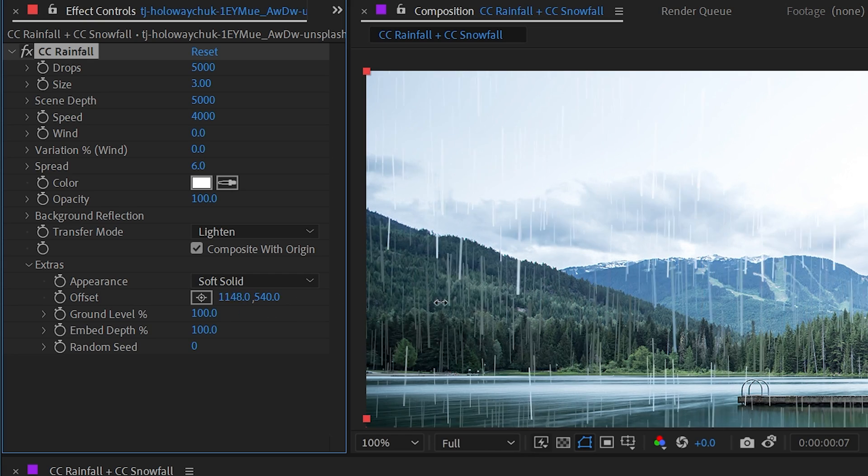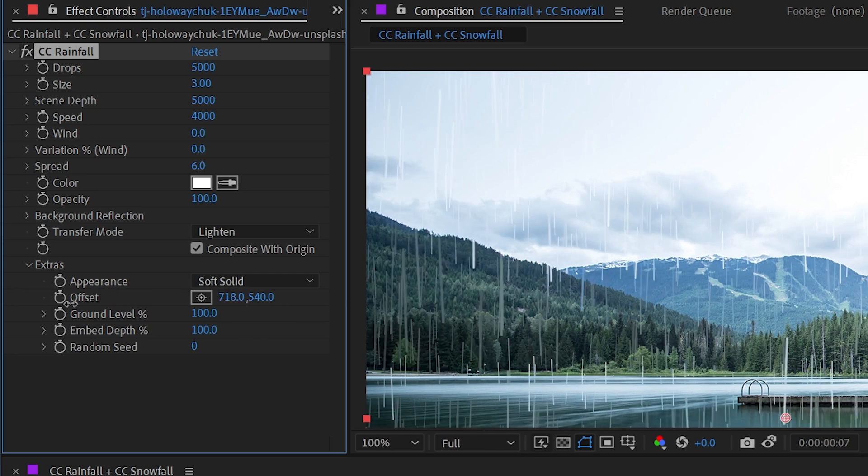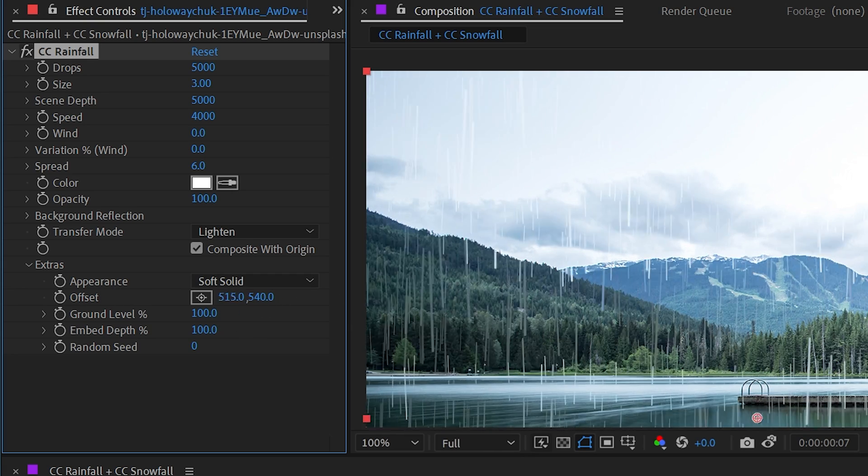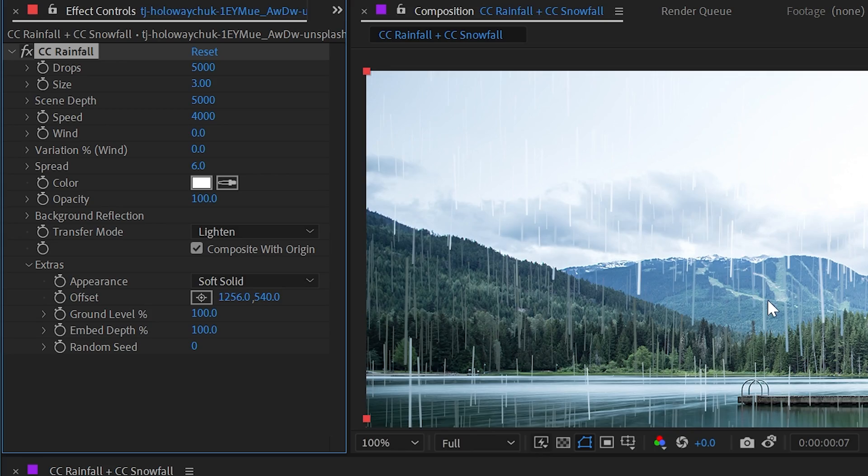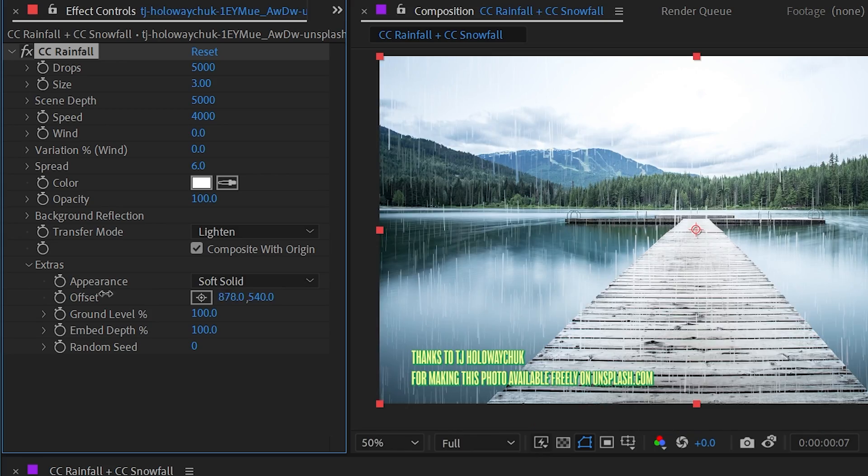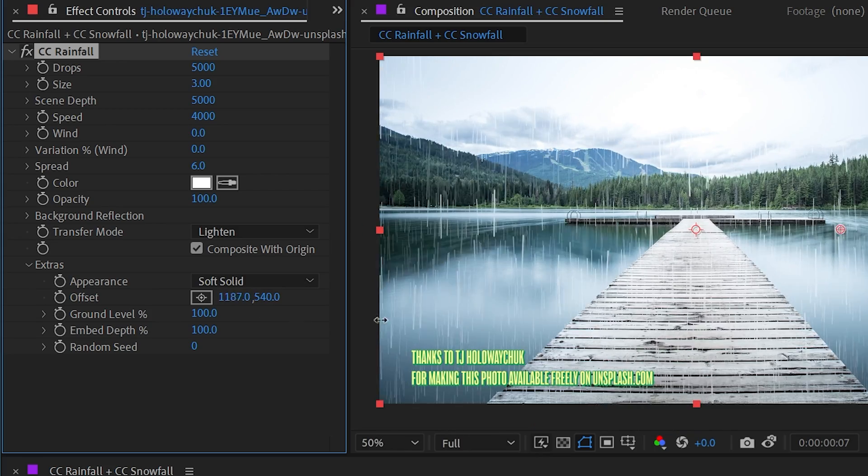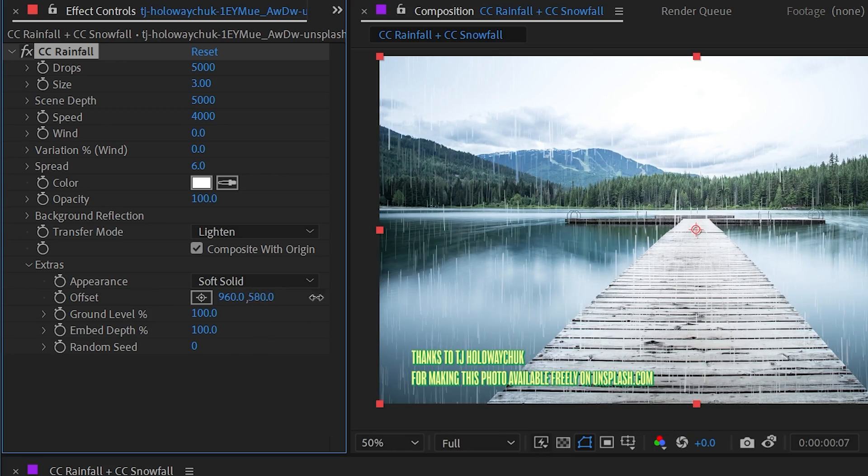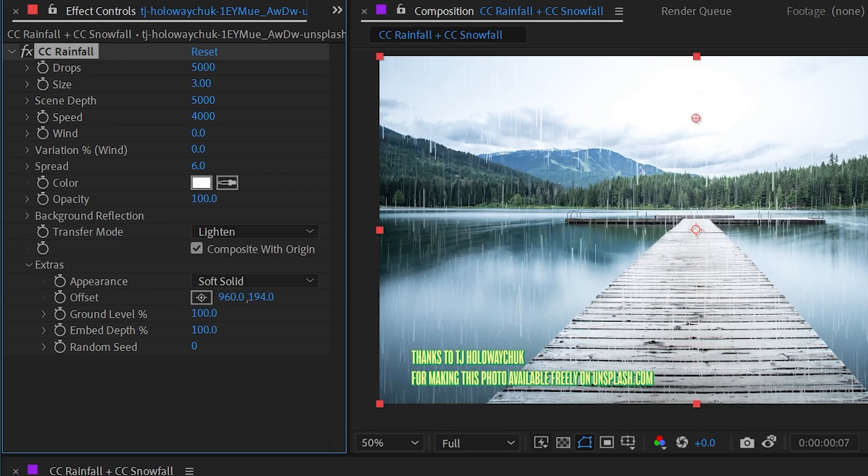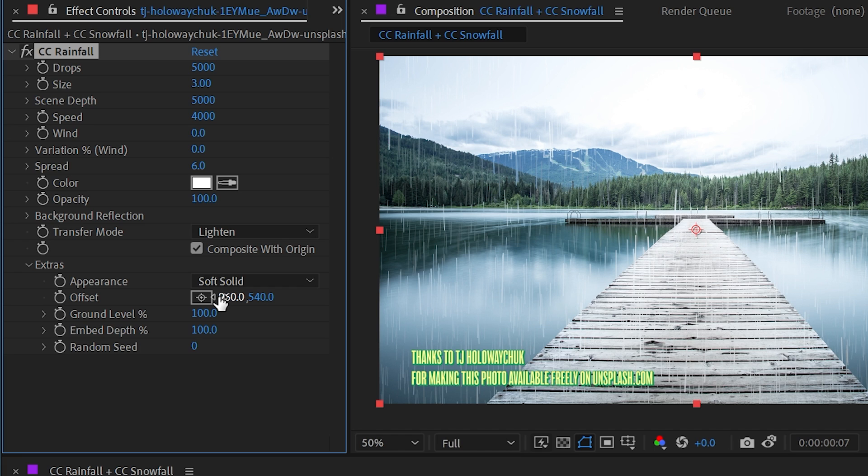Next up, we have an offset, which is just basically the origin of this particle emitter. So you can shift around the entire emitter left and right or up and down to position the rain however you want.